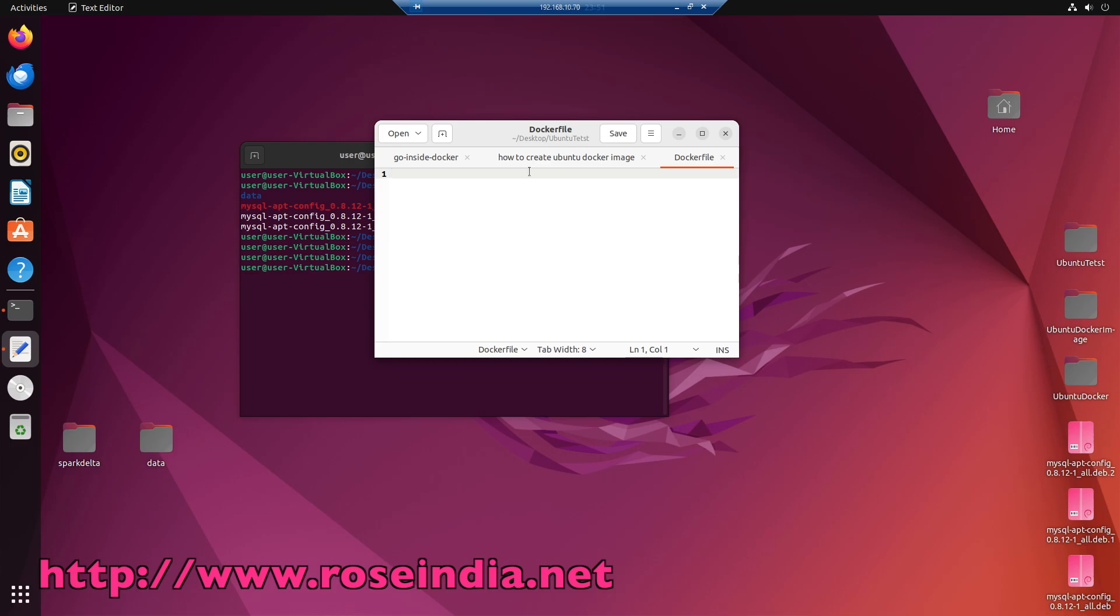In this docker file we will type from ubuntu latest, this will download the latest ubuntu docker image.